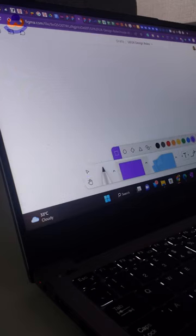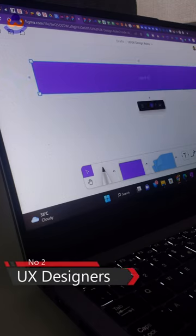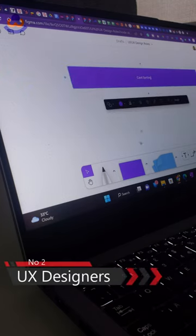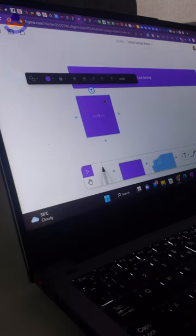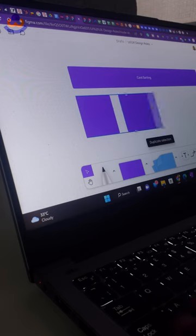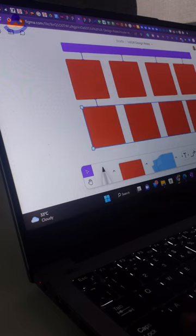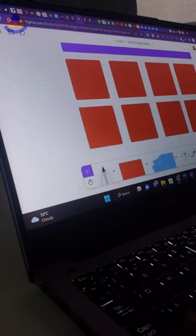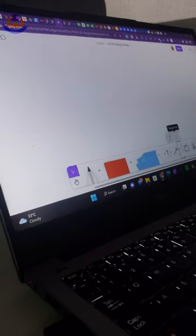Number two, UX designers. They are responsible for carrying out research to understand user needs and they use this data to ideate how a website or app should look using buyer personas, card sorting, wireframes, etc. Number three,